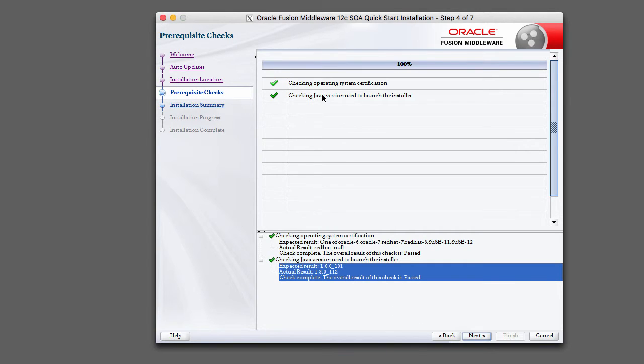So once you pass the checks, and if you fail the checks you'd see a red X here and it would tell you why, so you would have to go ahead and remediate that. But once you pass the checks, go ahead and click next.